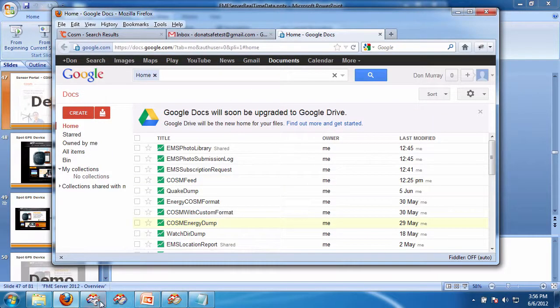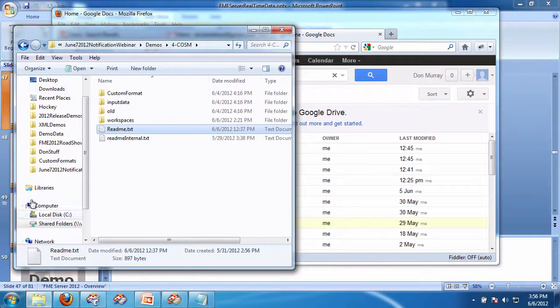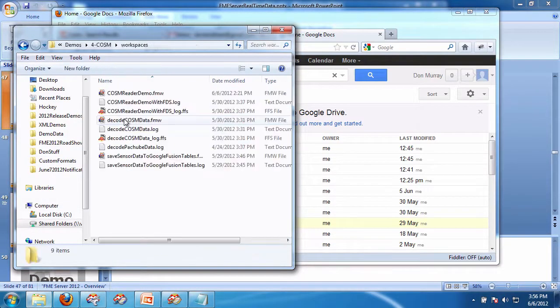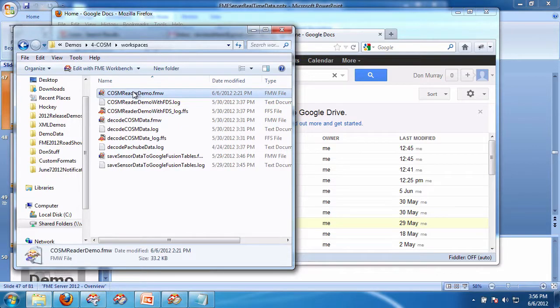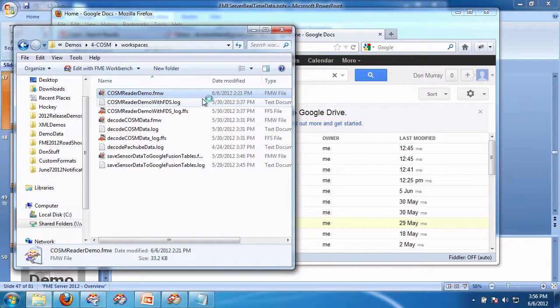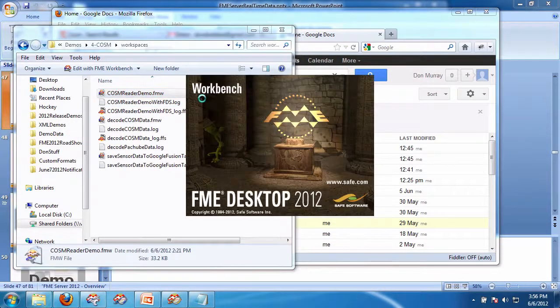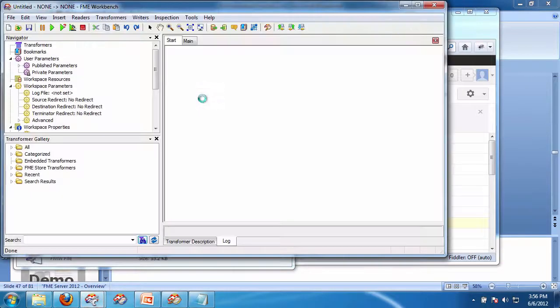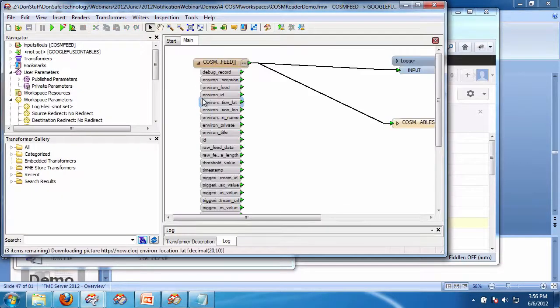Now I'll show you the workspace. What I've done is I've built a workspace. I built a custom format, and so what this custom format does is it looks after all the ugly details of decoding the JSON from COSM.